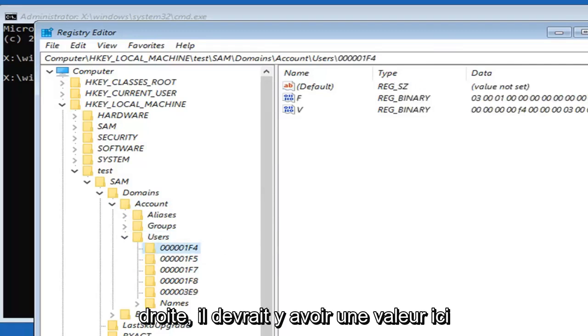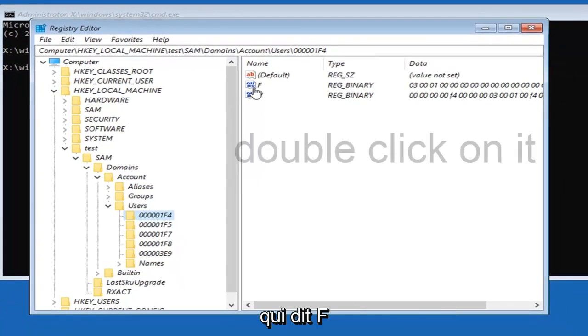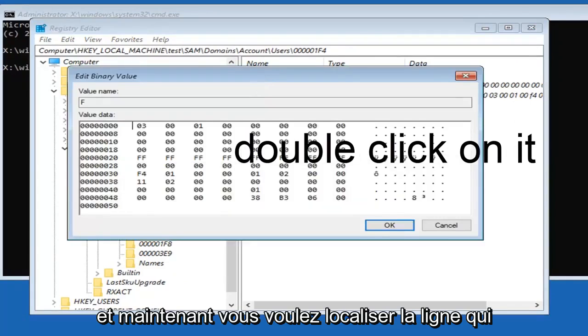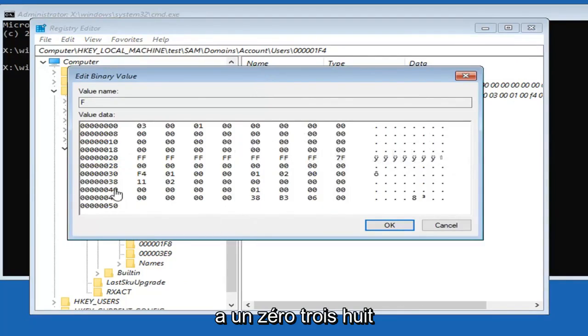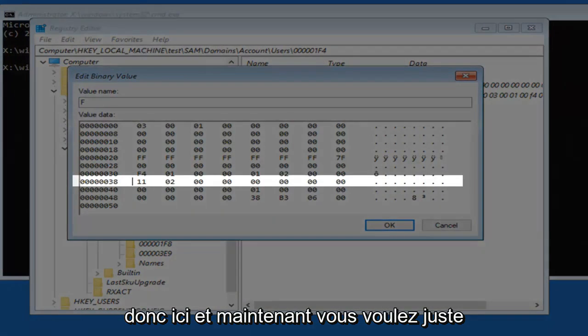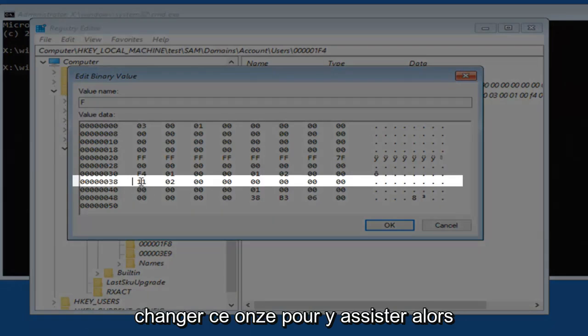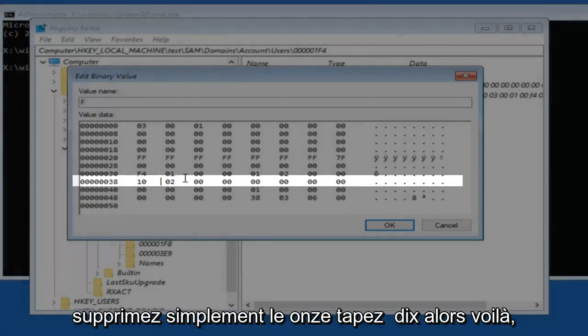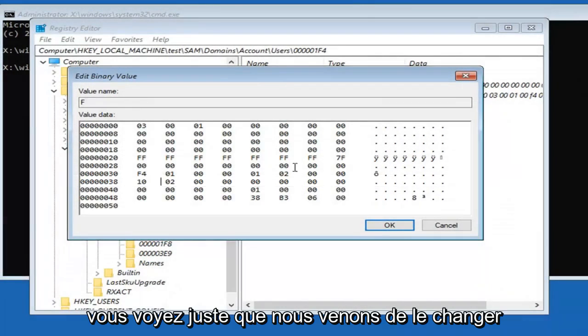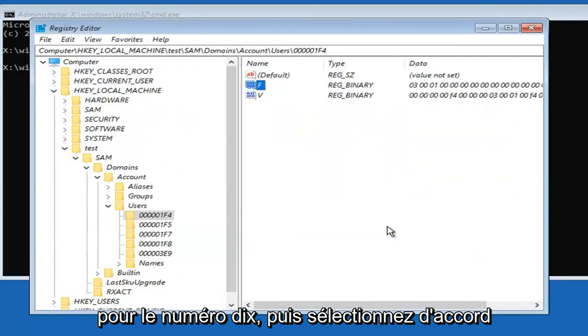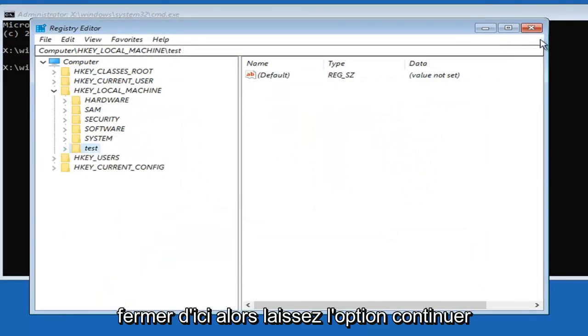On the right side there should be a value that says F. You want to locate the line that has 038 in it, right down here. Now you want to change this 11 to a 10. Just delete the 11 and type in 10. There you go. You just changed it to the number 10. Then select OK.